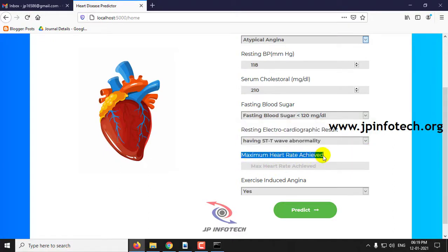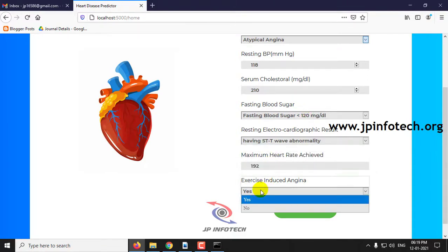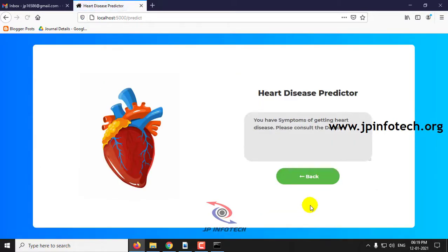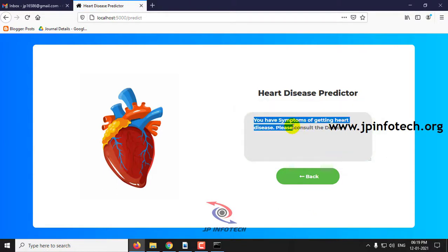Maximum heart rate achieved is 192, and exercise-induced angina: No. Let us click Predict. Here you can see: 'You have symptoms of getting heart attack disease. Please consult the doctor.' This is the abnormal case.